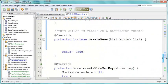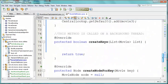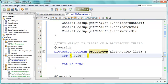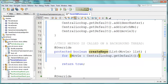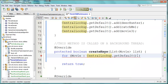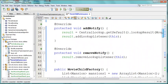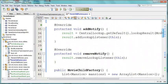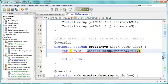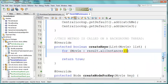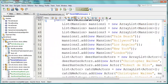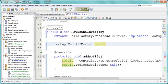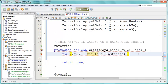So what happens when the result changed method is called? You can see refresh. Refresh means call create keys. So here we say for movie, and we can get again, we don't get it from the central lookup, but we have a result object. So we are going to instead query our result object all instances. And each of the instances will be a movie object. So here we go, all instances.